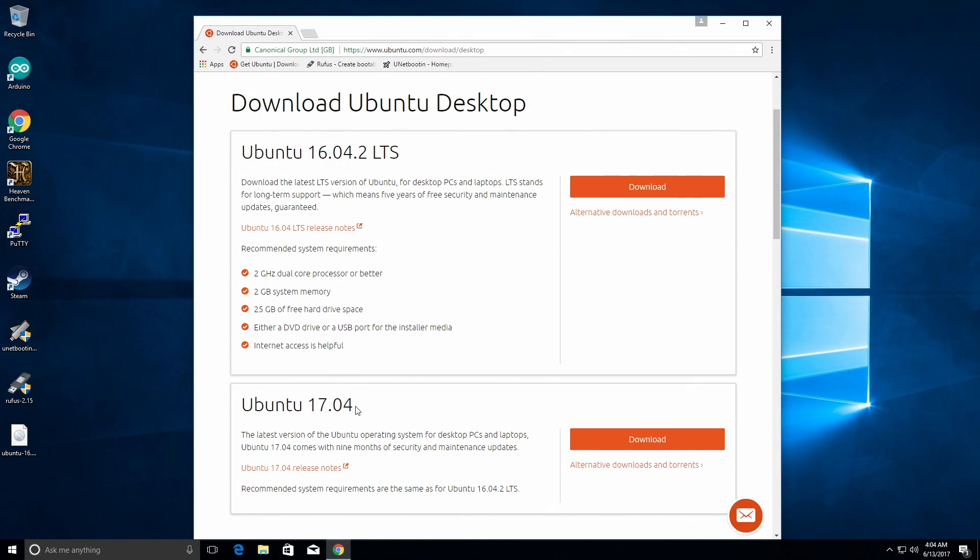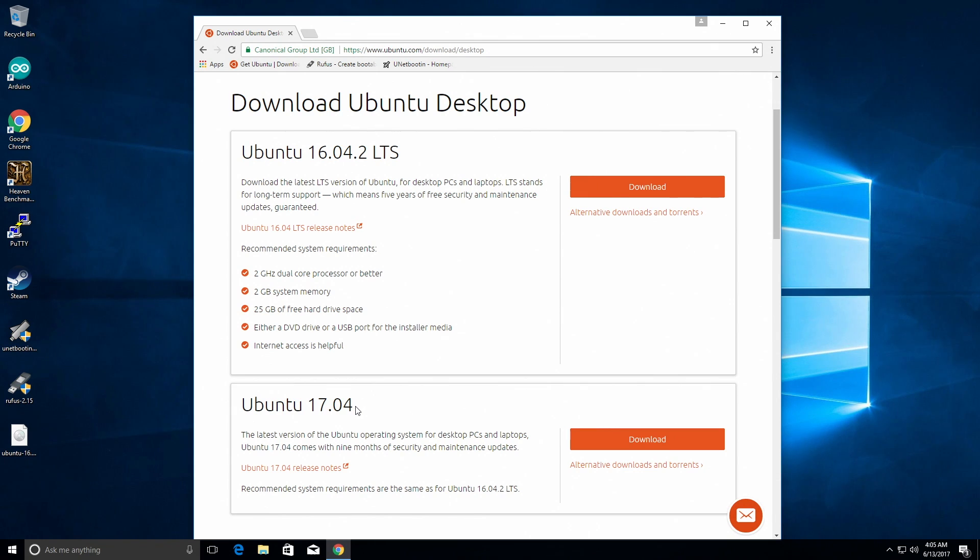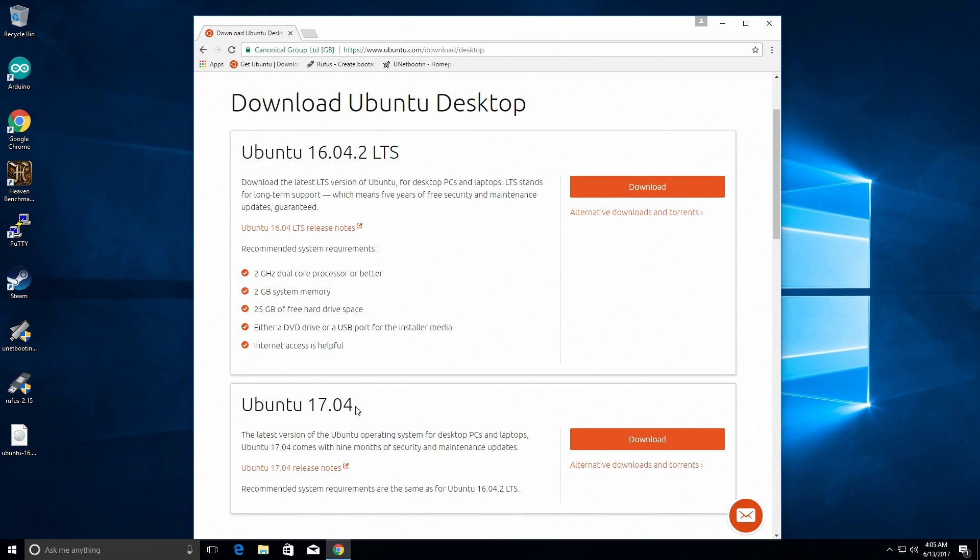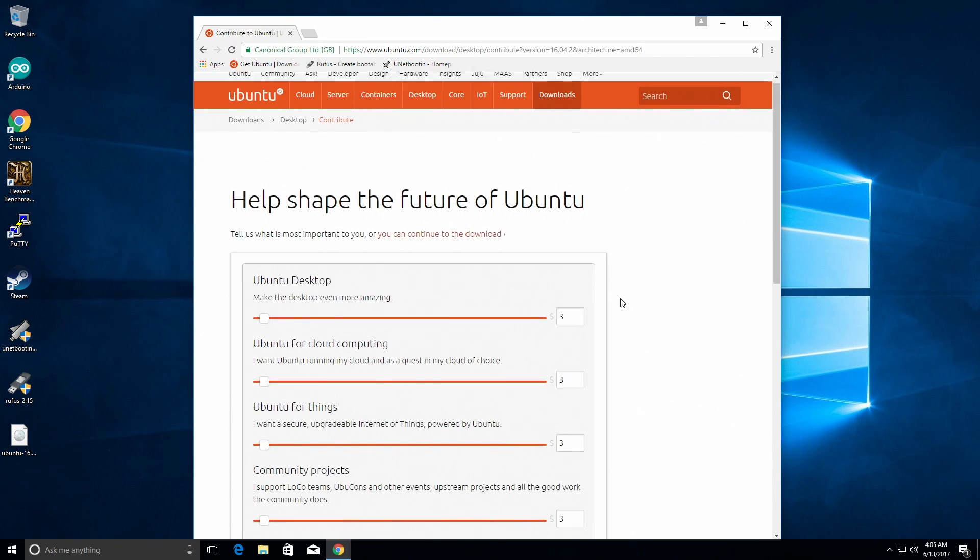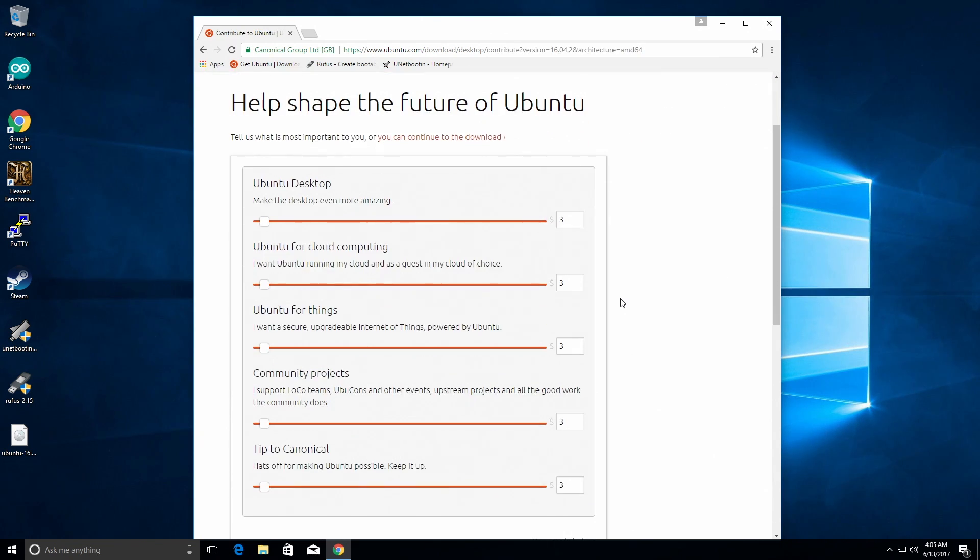When Ubuntu releases the LTS versions, they give you, I think it's about five years of security updates and software updates, meaning that if some bug or some hack comes out, you're going to get the security updates to fix that. Most likely you'll get them in the most recent versions too, but they are guaranteed to support this version for five years. So what we're going to do is click on download and it brings up this page.